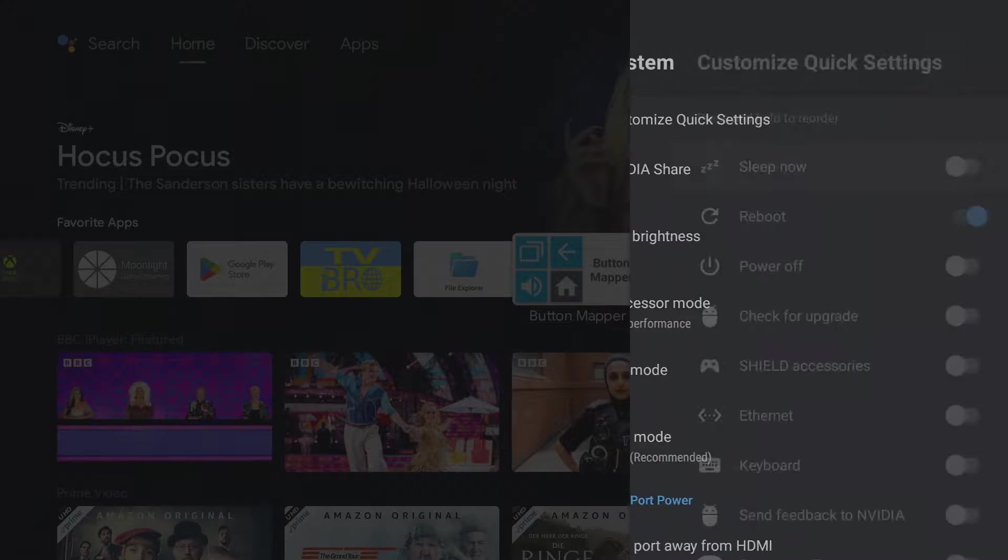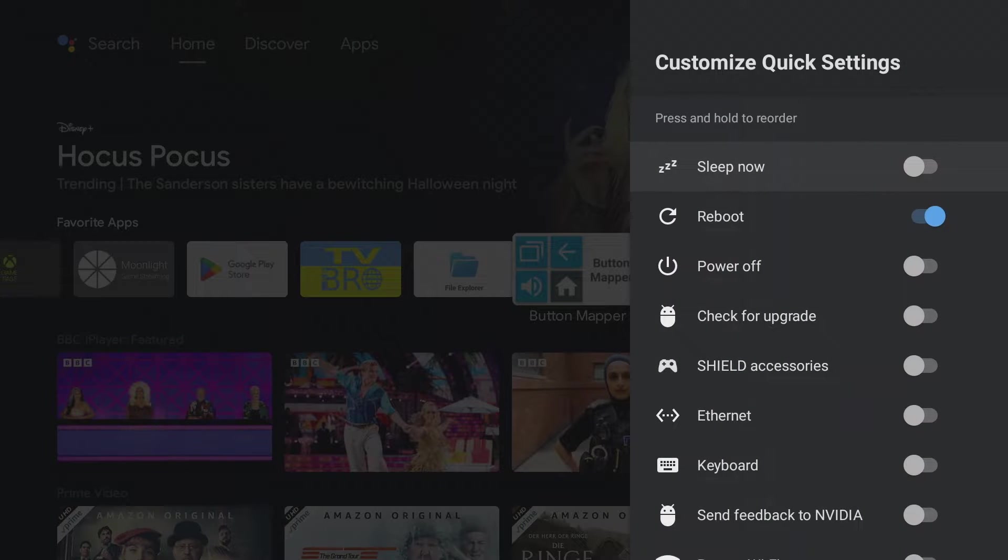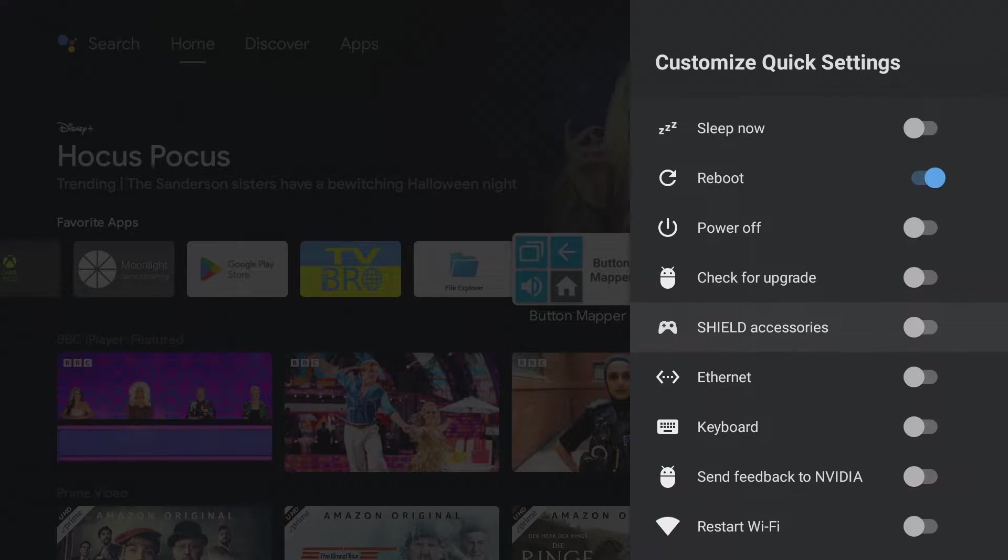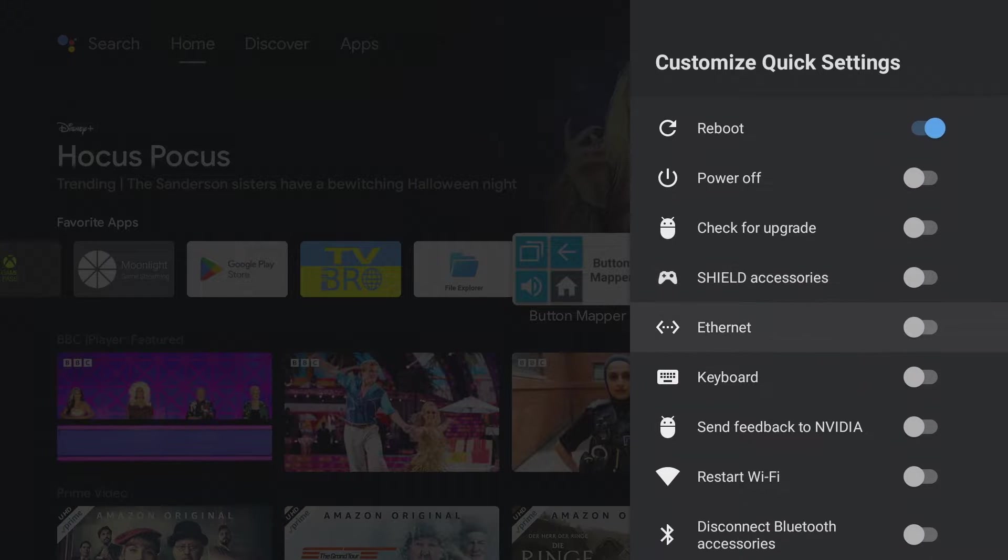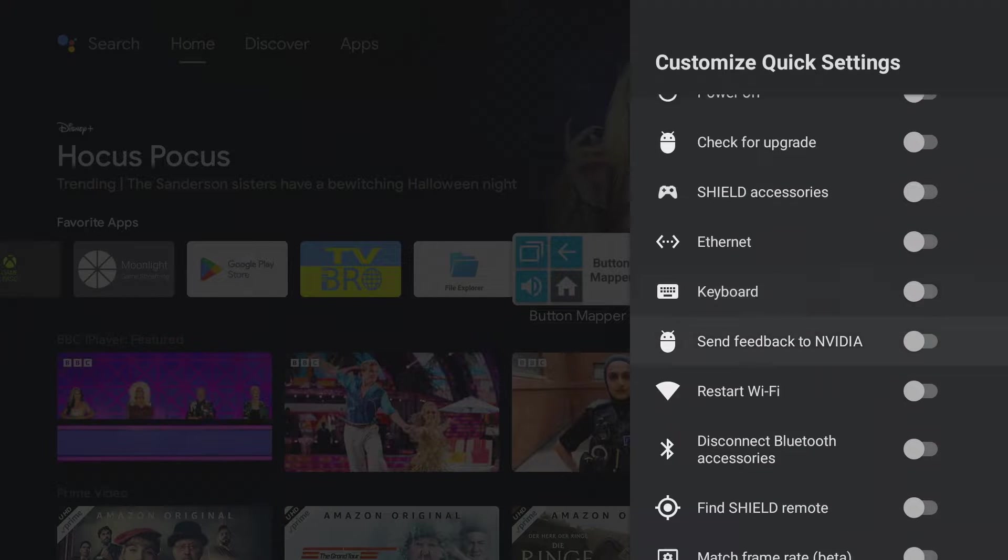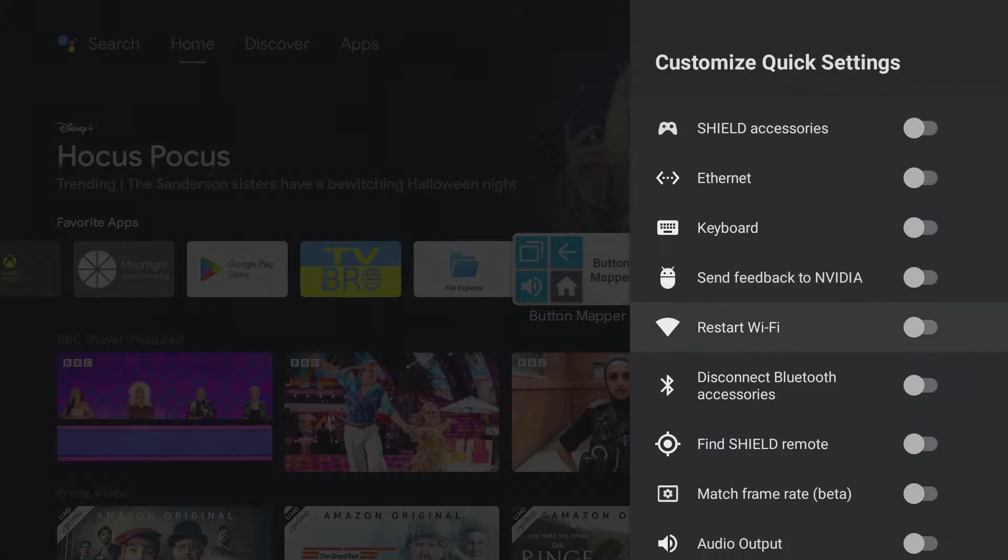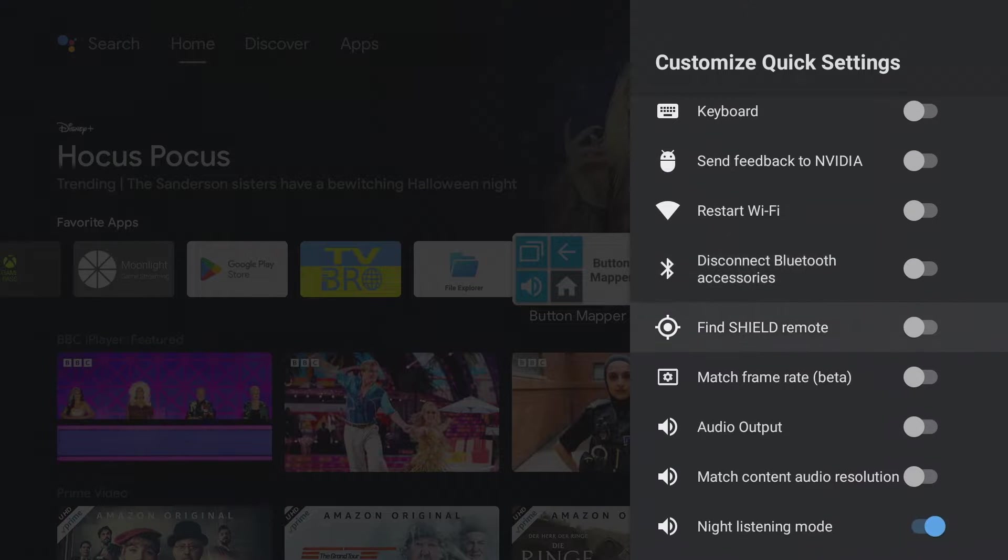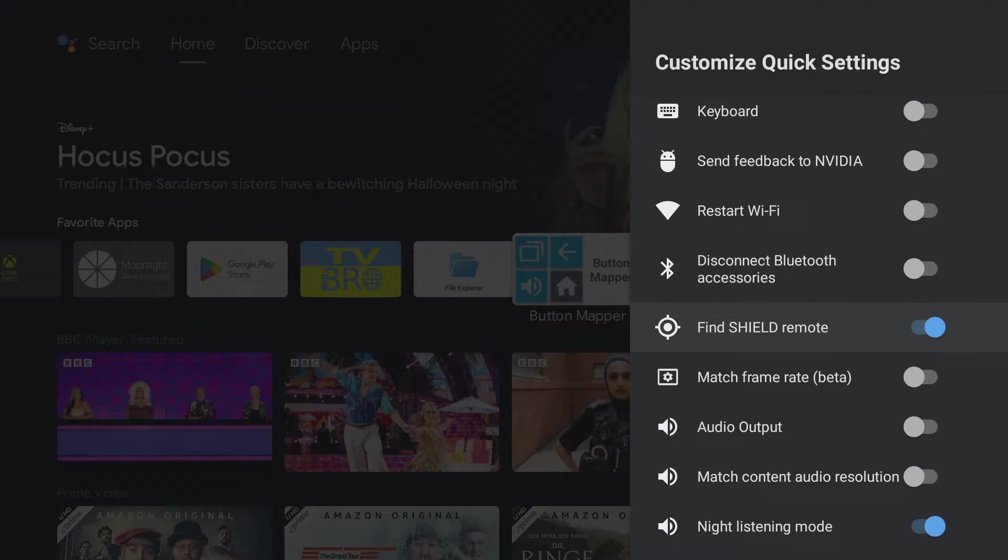Here you can now select settings which are then conveniently anchored in quick access. For example, the find shield remote option can be enabled with Nvidia Shield app. The lost remote control then emits an acoustic signal and can easily be found.